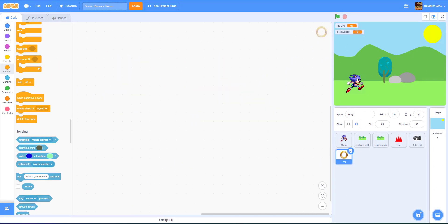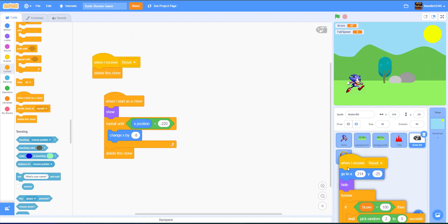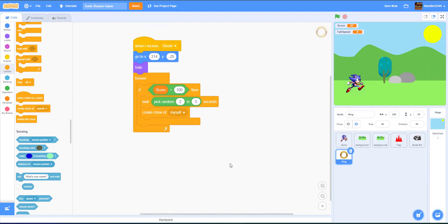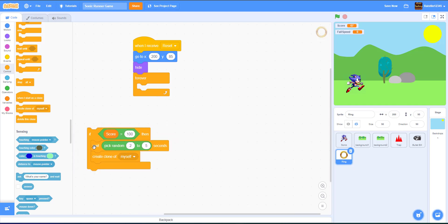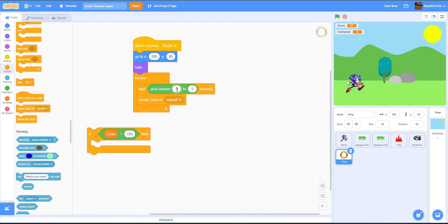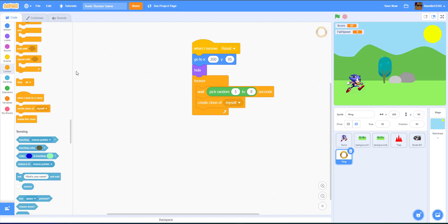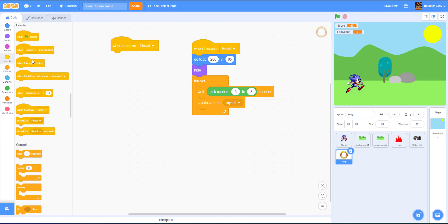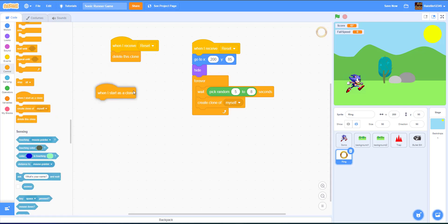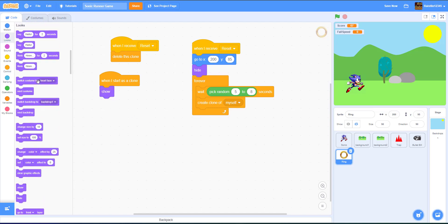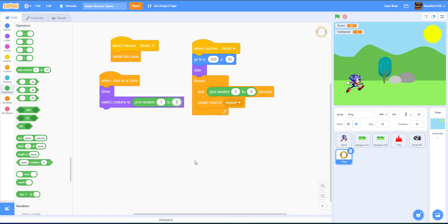Next, let's go to the ring sprite. When I receive reset, we drag and drop this code in and change some positions: X is 200, Y is 85. We hide it, and in the forever loop we do 5 to 8 seconds wait — these are not as common but will give you 500 score if you collect them. When I receive reset, delete this clone. When I start as a clone, we show and switch costume to pick random 1 to 2 — we have the heart and the ring as two costumes.